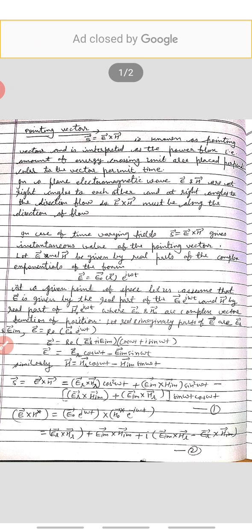The power flux means the amount of energy crossing unit area placed perpendicular to the vector per unit time.